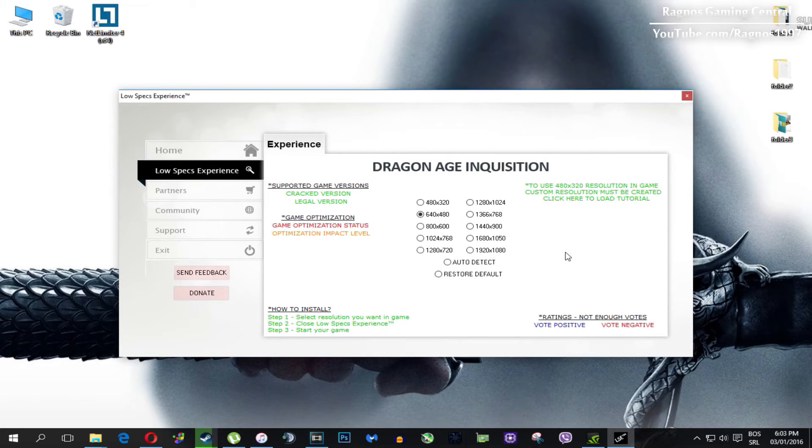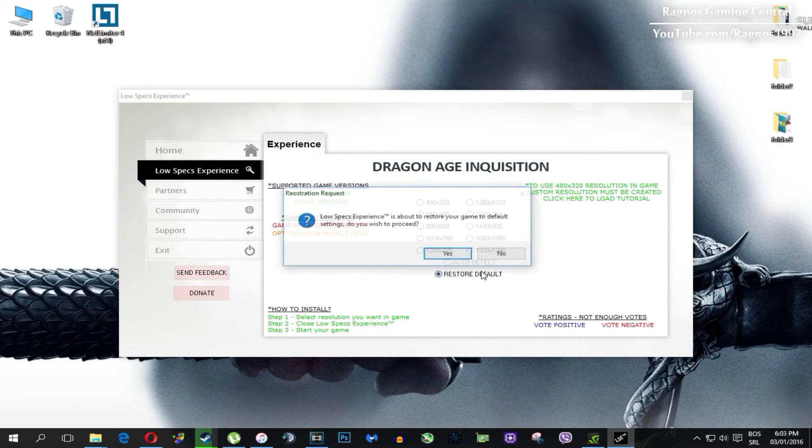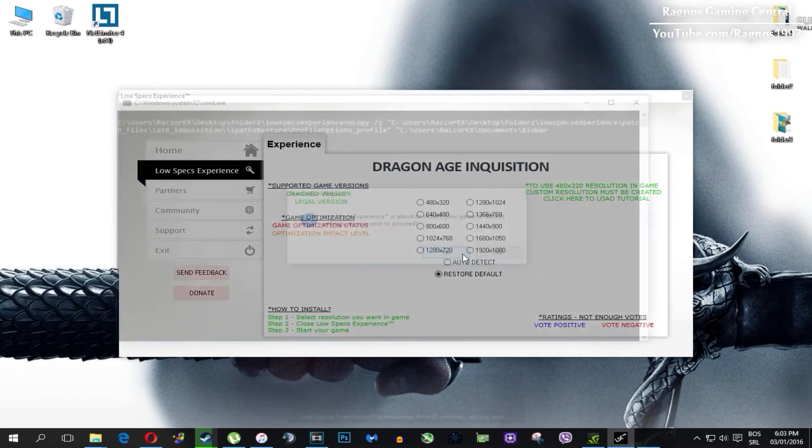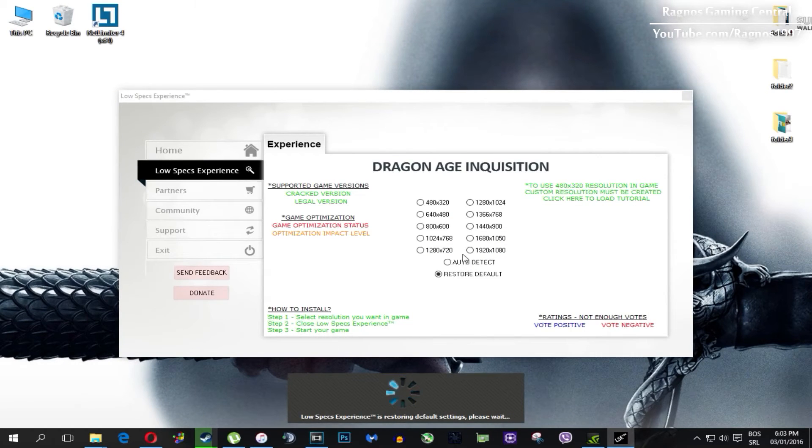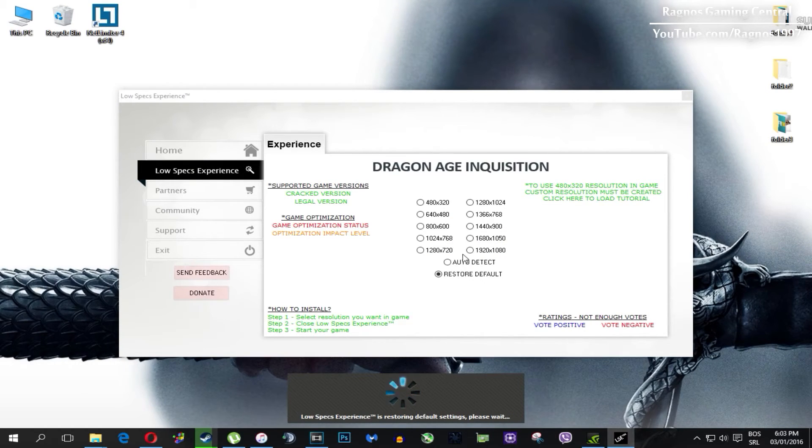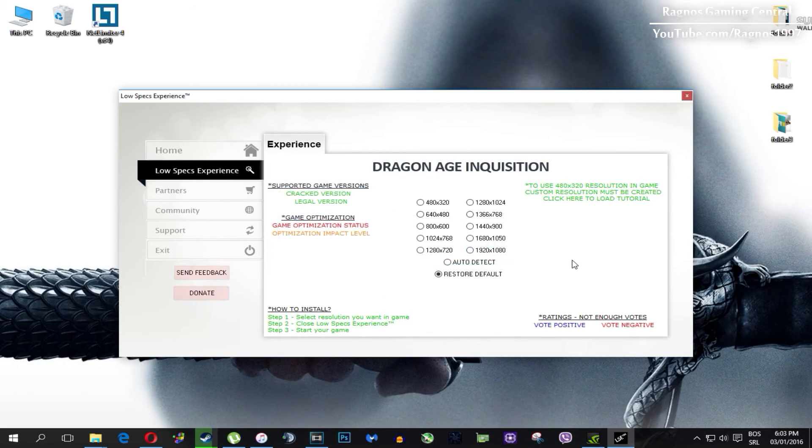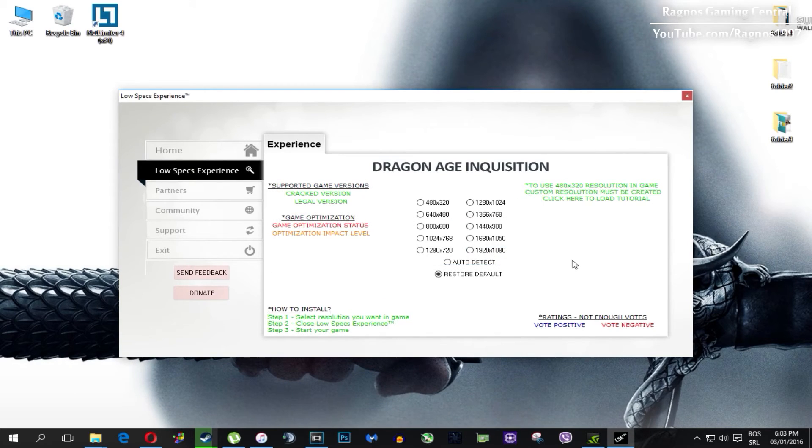Once it finishes optimizing, you'll get a message to start your game. And at the very end of this video, if you are not happy with the results or the look of the graphics, you can always restore default game settings. Just click on restore default and it will restore default settings.